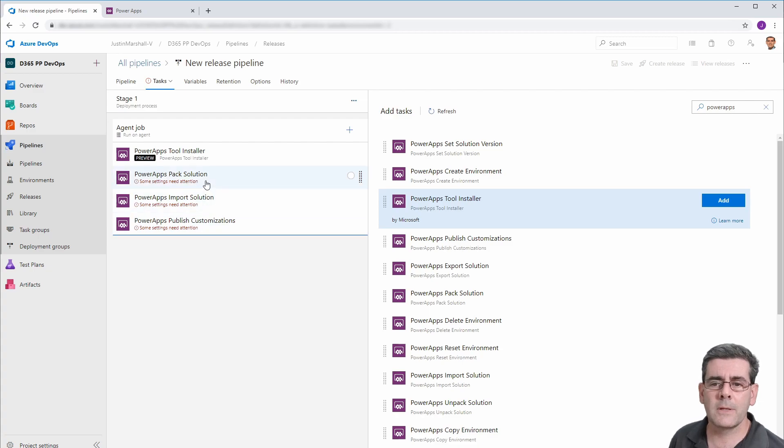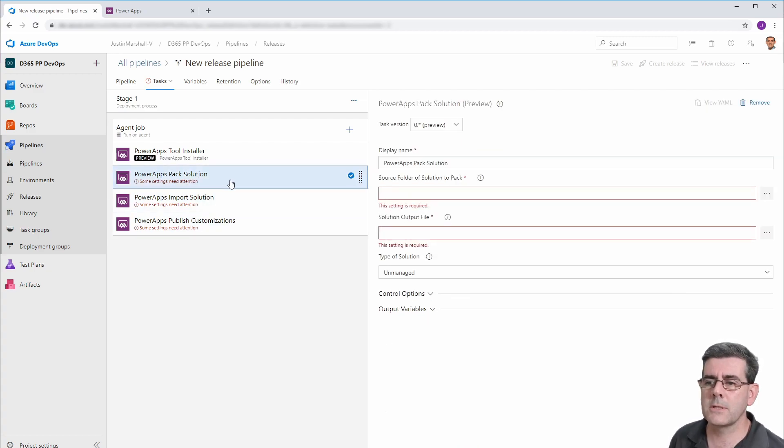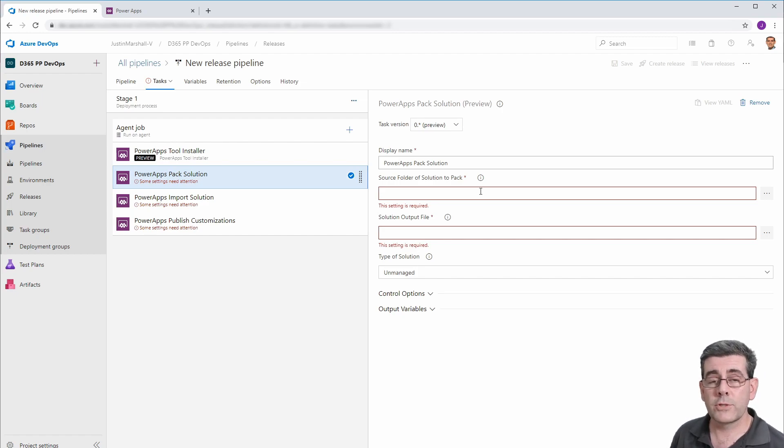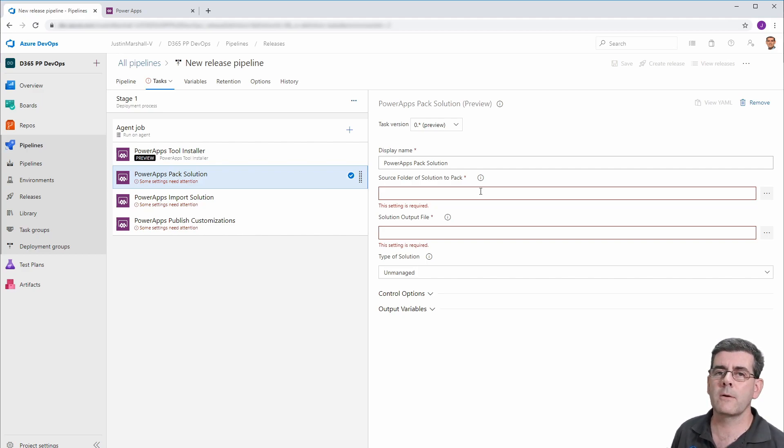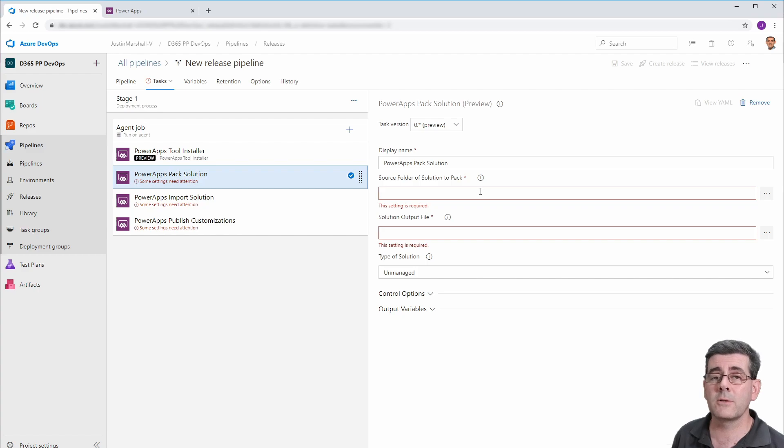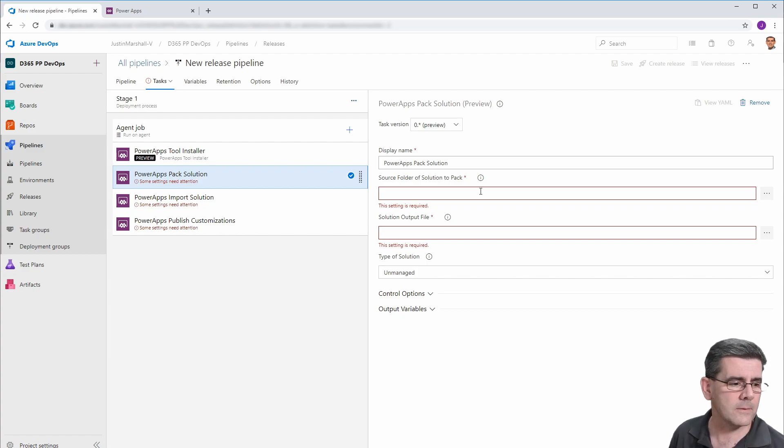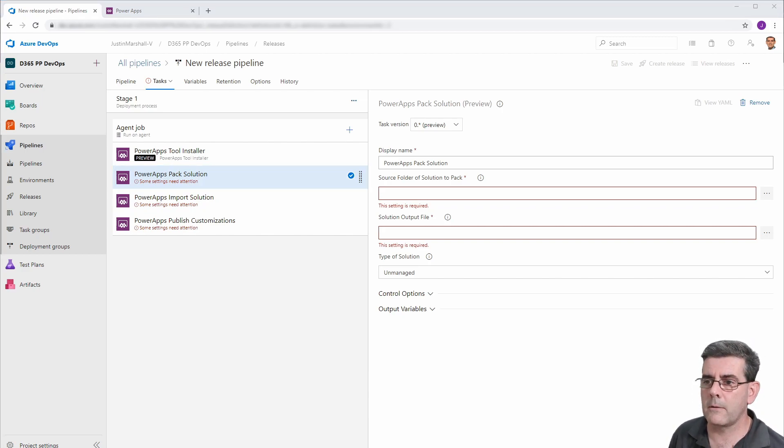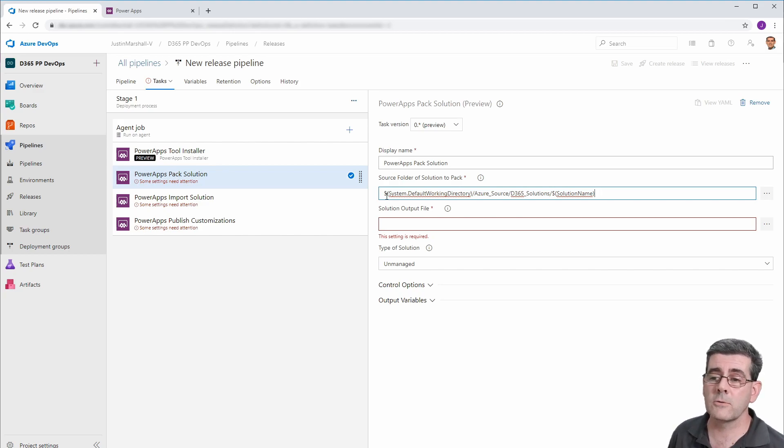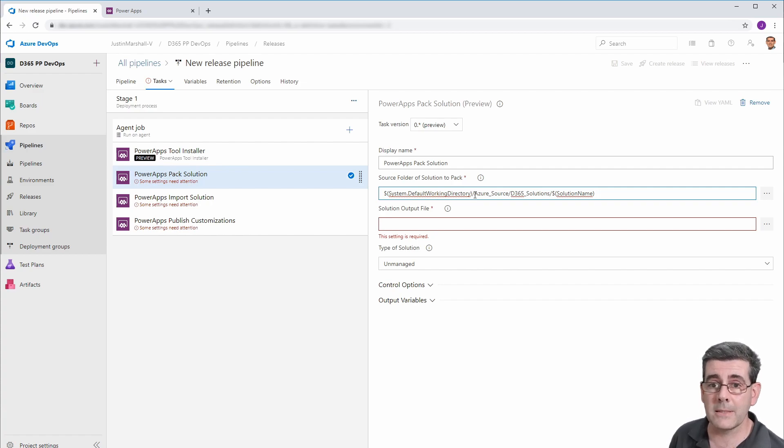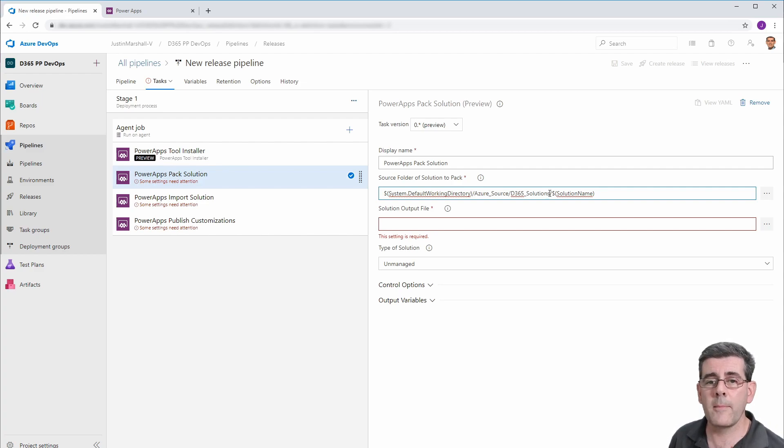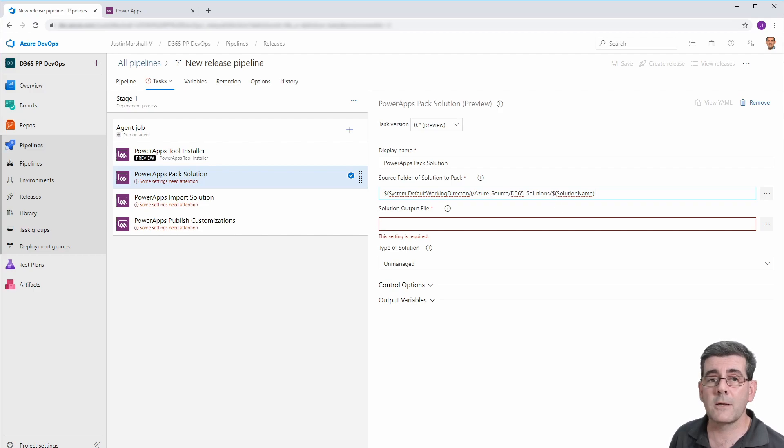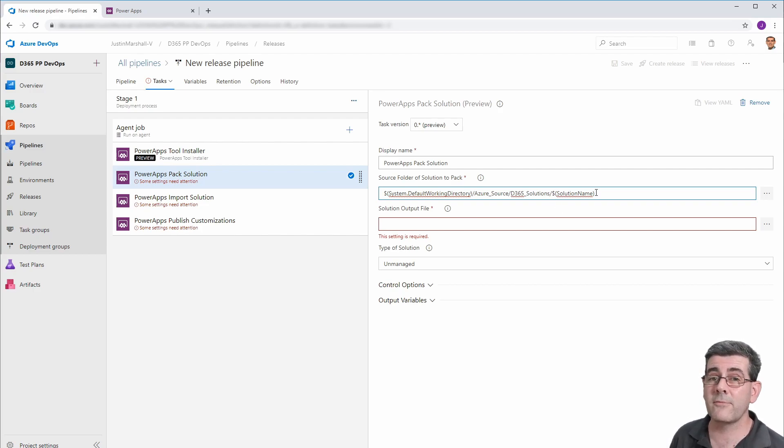So for our packing of our solution, what we need to do is tell it where to get the solution from. Now, fortunately, the release pipeline will automatically go and get from source code control all of the files that are part of the solution and put them onto the build agent's hard disk for you. So all we need to do is tell it where to get that from. Now, to save me dreaming up this rather elaborate place. So what it will do is it will put all of the files that are part of the solution into the default working directory under the name of the alias that we specified before. Then it will extract out. Now, if you remember in our repo, we had the solutions under a folder called D365 underscore solutions. So there it is. And in this case, it's going to have a folder for the solution name. So that's where to get the files from.